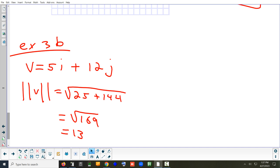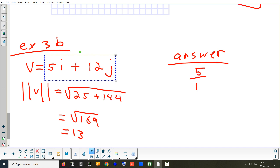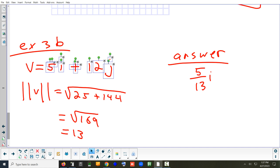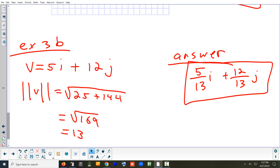Is that a unit vector? No. What do we have to scale it by to make it a unit vector? One-thirteenth. So it's 13 times too big; we're going to make it 13 times smaller. Basically just divide each component by 13: take the 5 and multiply by 1/13, then take the 12 and multiply by 1/13. That's how you find a unit vector.